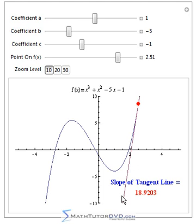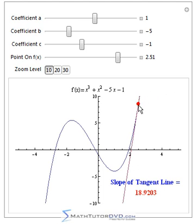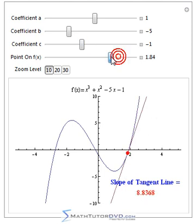At its most fundamental level, a derivative is defined to be the slope of a tangent line at a point. So at this point here on the curve, the derivative of this polynomial is 18.9 — that's just the slope of the tangent line. When you get into calculus, you'll learn how to calculate the derivative function, which will be a new polynomial that simply describes the slope of this curve at every point. If we evaluate the derivative at this xy point, we get 18.9 — and that's what derivatives are for.